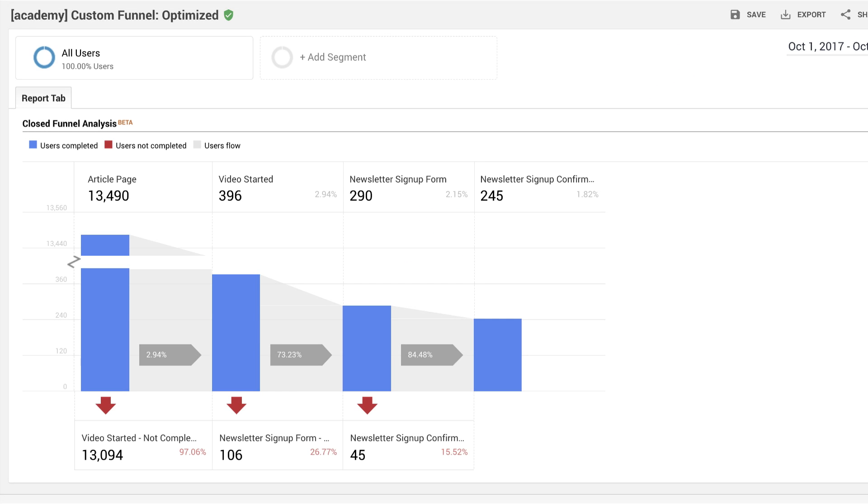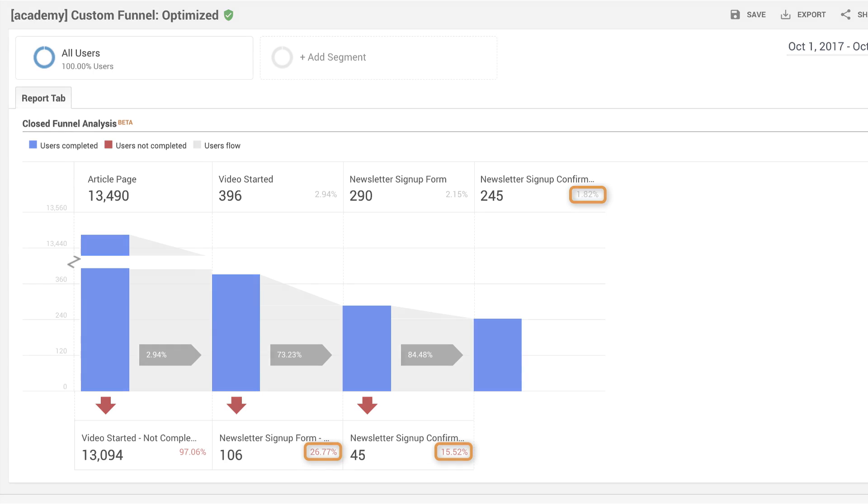After making these changes, you can check your funnel again. If you see that the drop-off has decreased through each stage, it's likely that your changes produced the desired effect. In this case, you see an overall funnel completion rate increase from 0.96% to 1.82%.